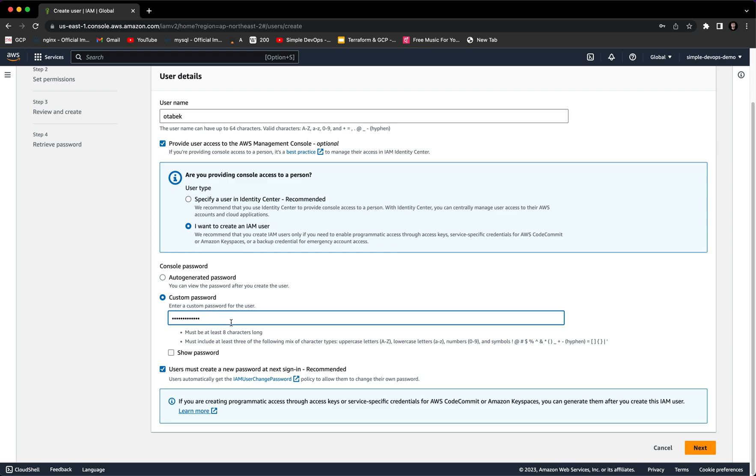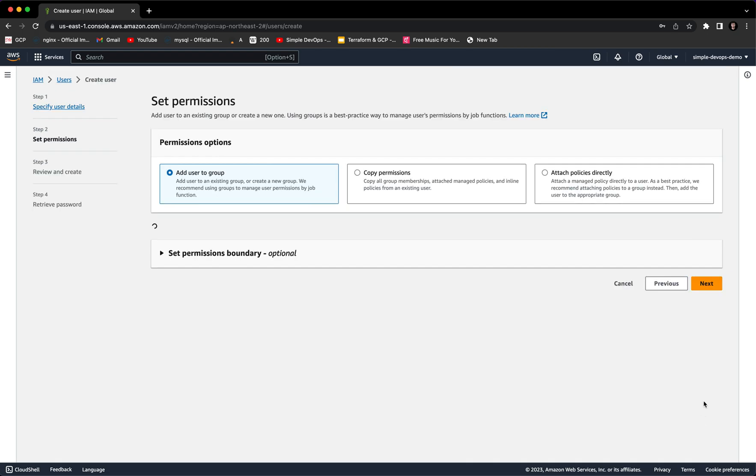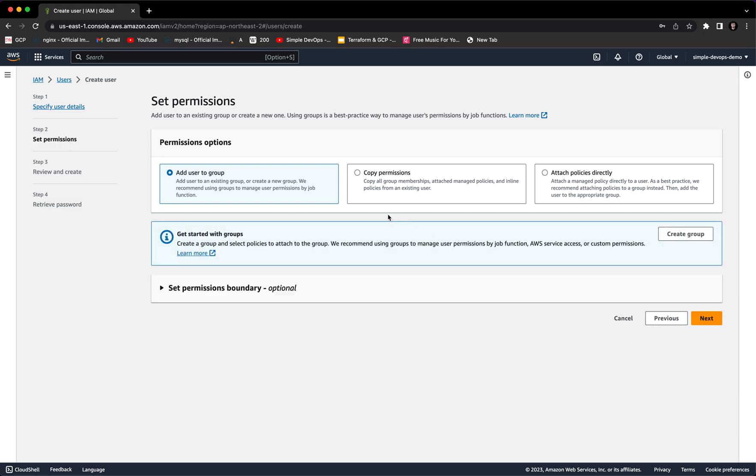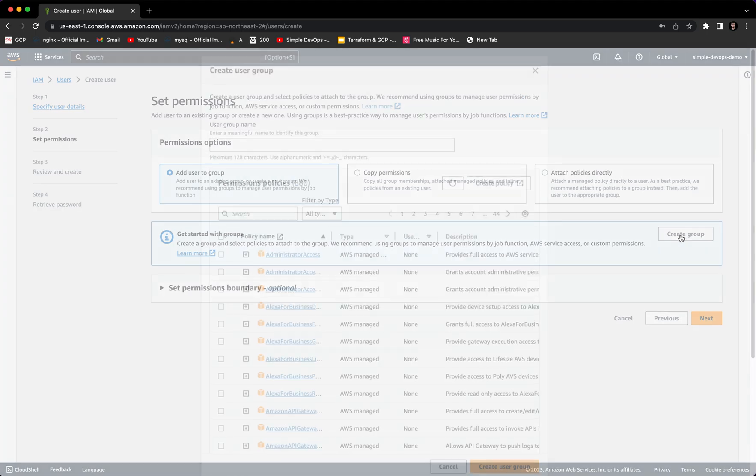And now we can proceed. Click on Next. Here we want to provide some permissions. In order to create a group, you have to click on this button. You can see Create a Group.